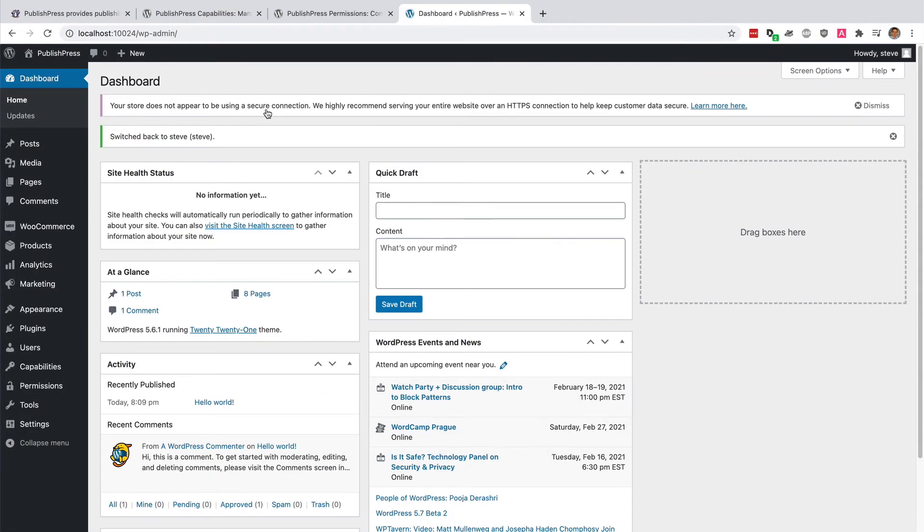What I'm going to do is add the editor role for him for pages, so he will be able to log on and edit any pages we have on our site.